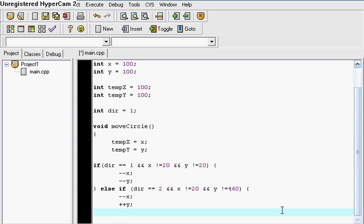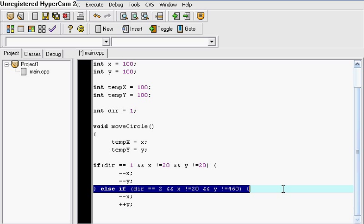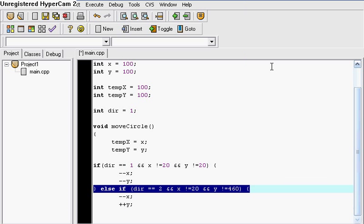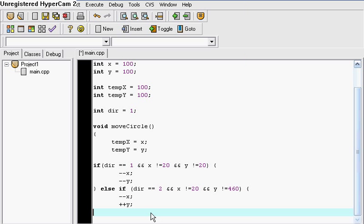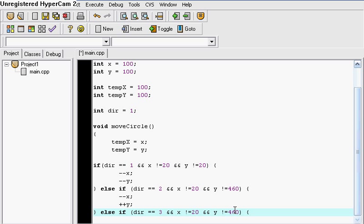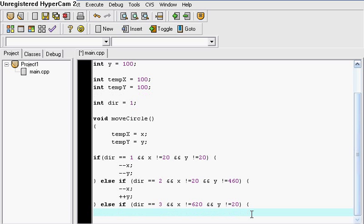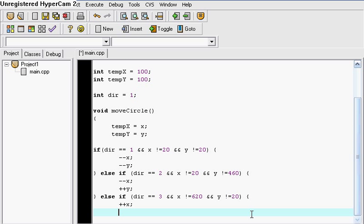Here we go again. We're going to copy this thing right here again. Copy and paste it. Else if direction, this time we go to 3. This we're going to change back to 20. And this goes to 620. In that case the x has been boosted. So x plus plus and minus minus y since it's back to 20.